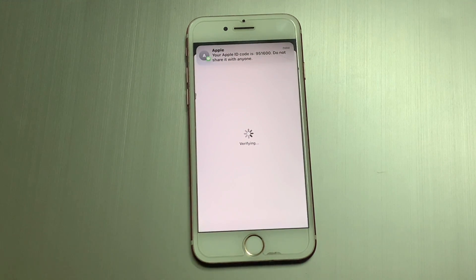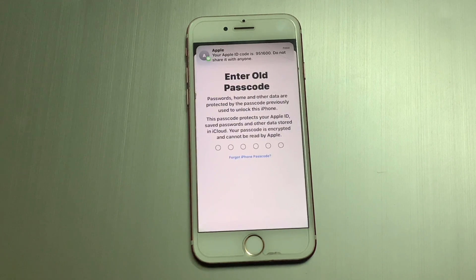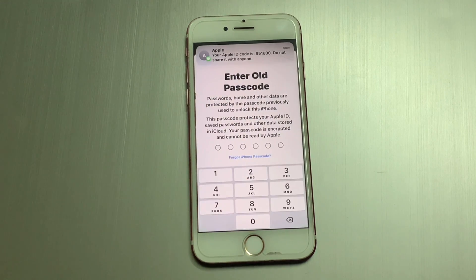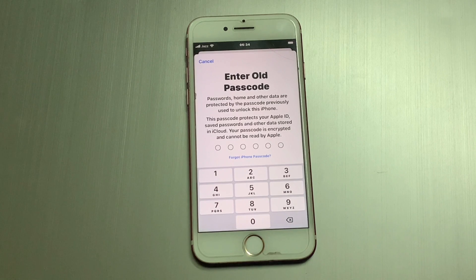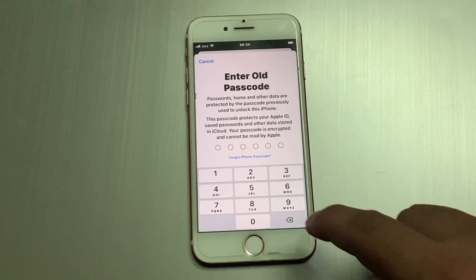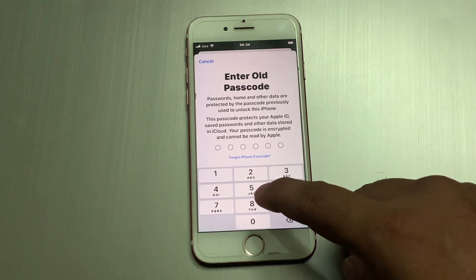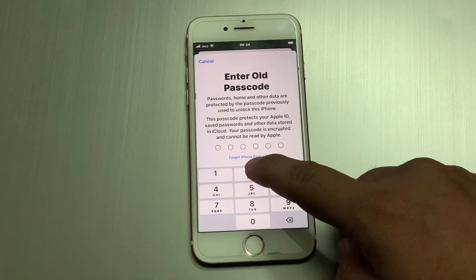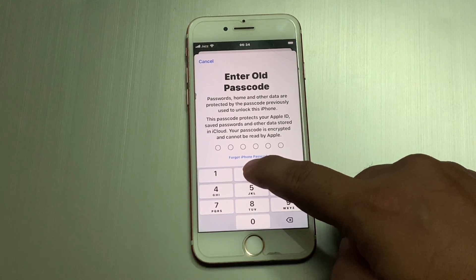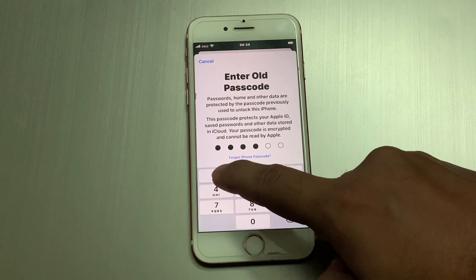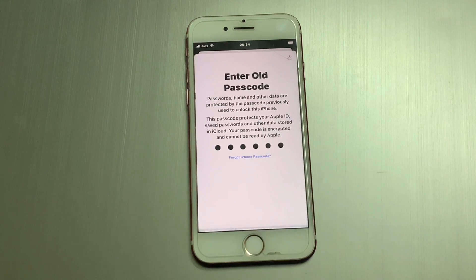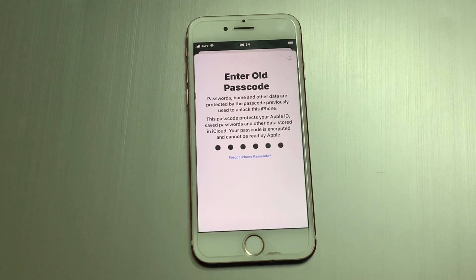Verifying — it will take some seconds to wait. You can see it appears on the screen. Enter the old passcode. It will take some seconds to wait.